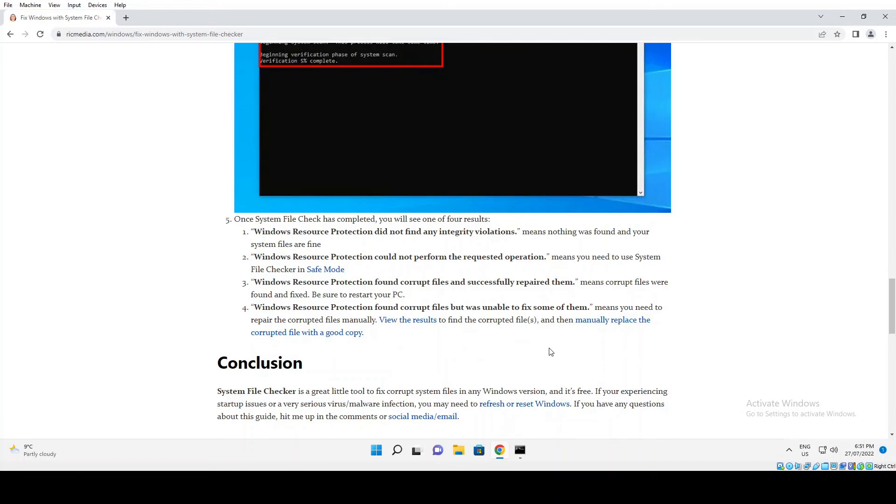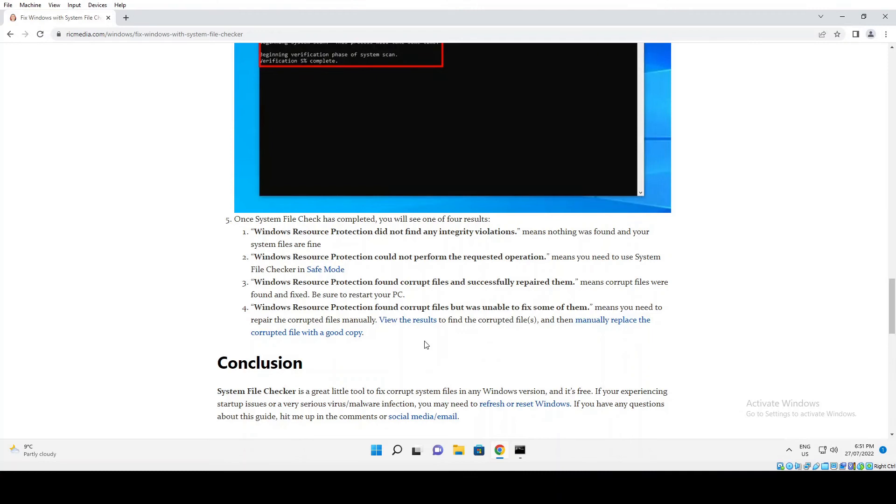The last option: Windows Resource Protection found corrupt files but was unable to fix them. That's not a result you want to get because that usually means you've got to reset or refresh your entire computer, because repairing files manually is a laborious process.